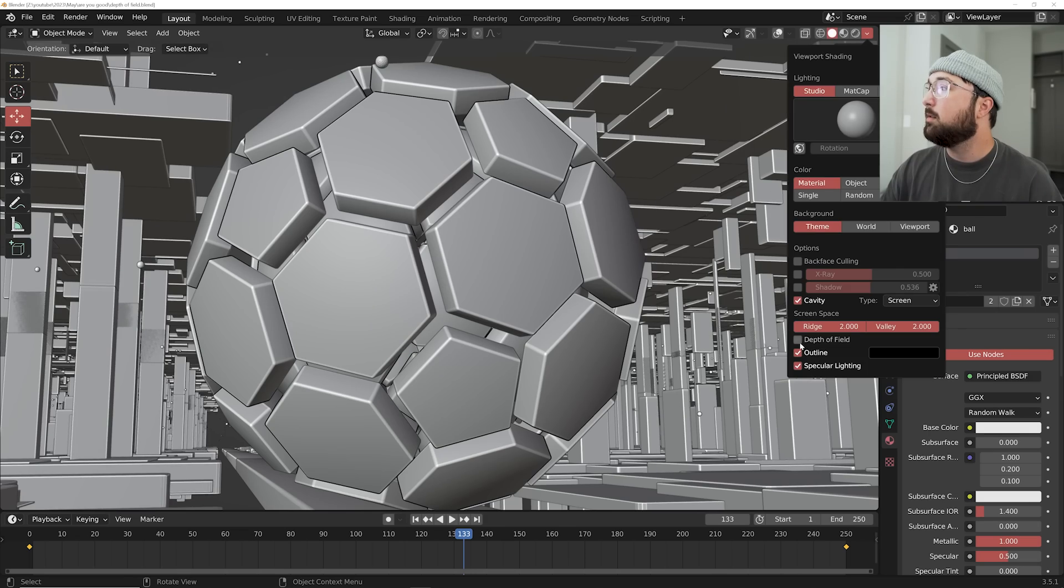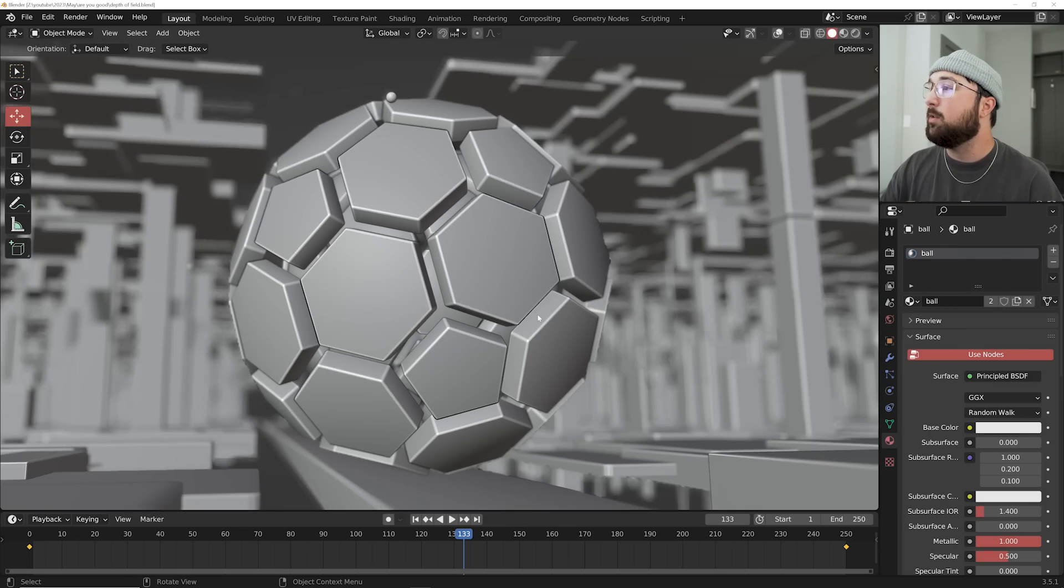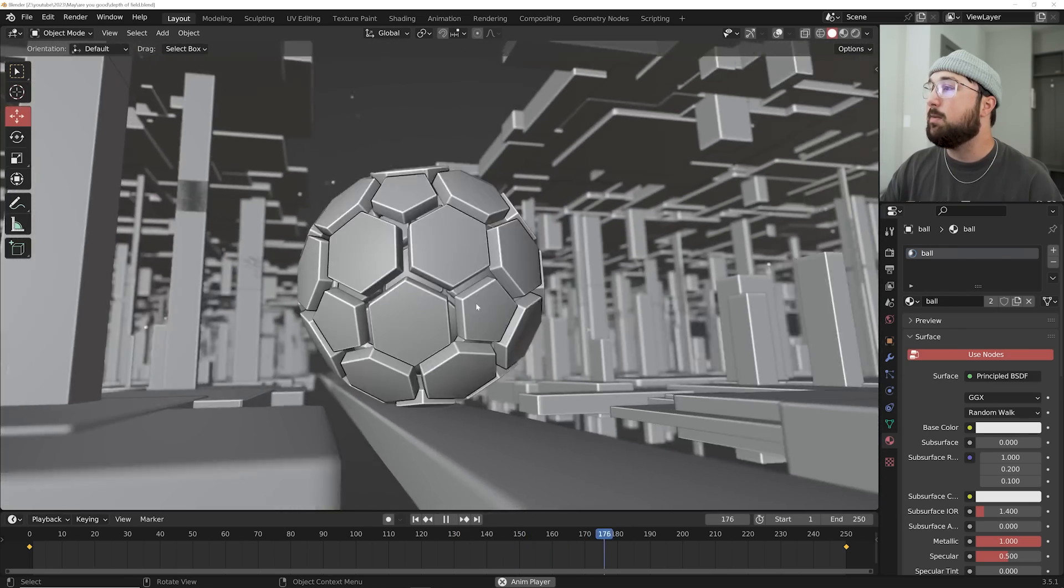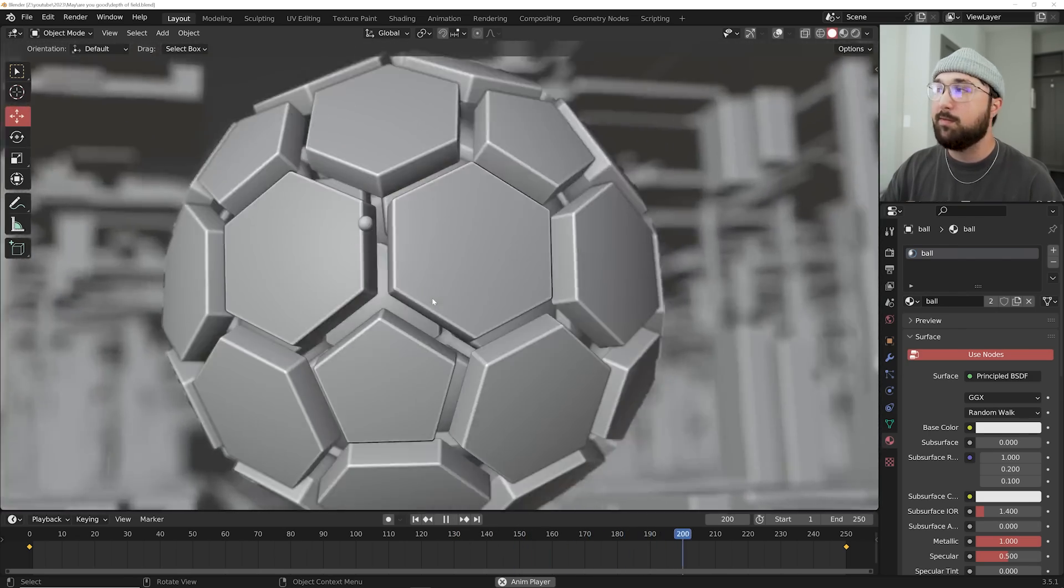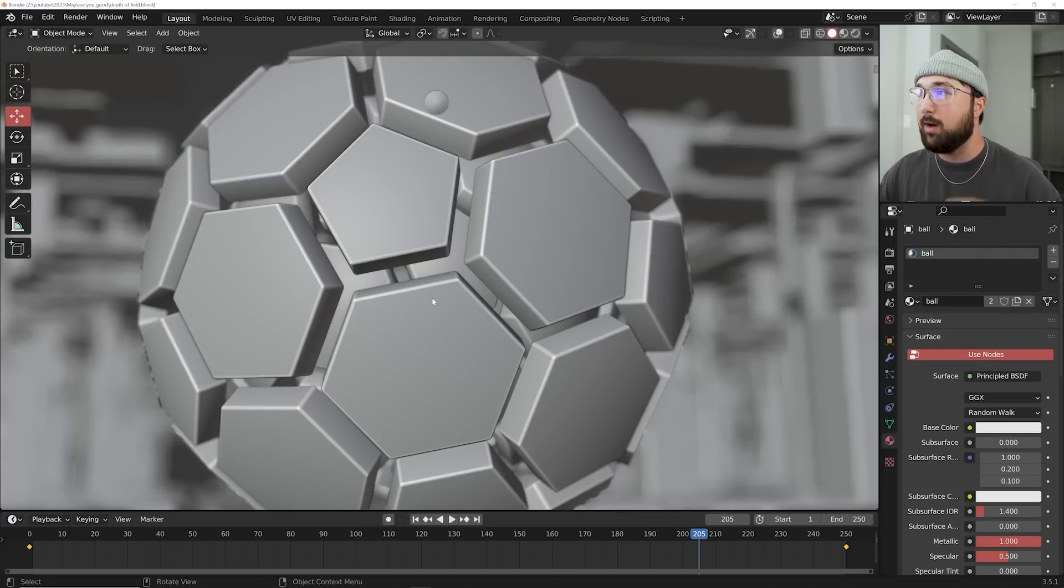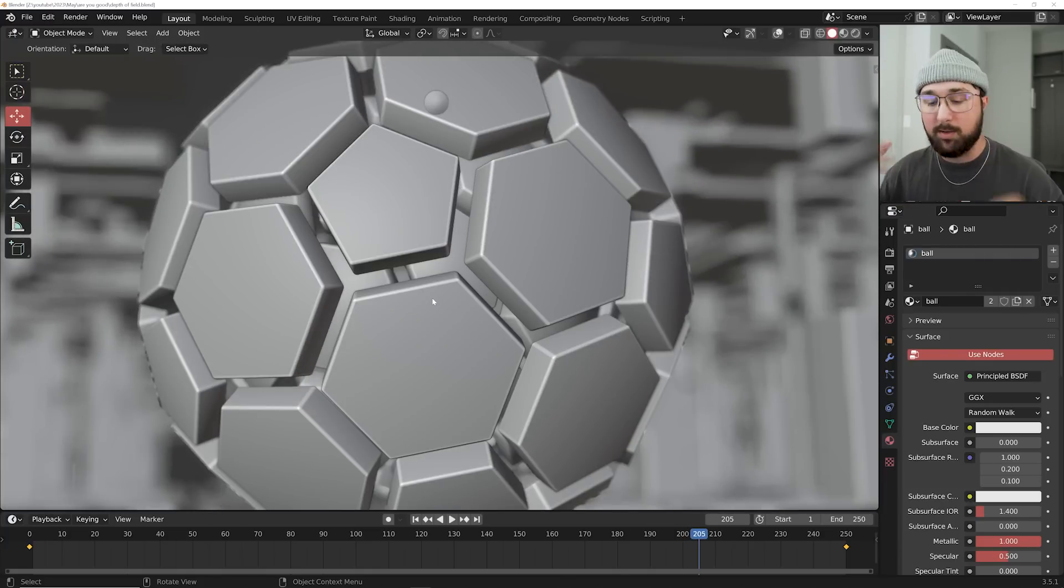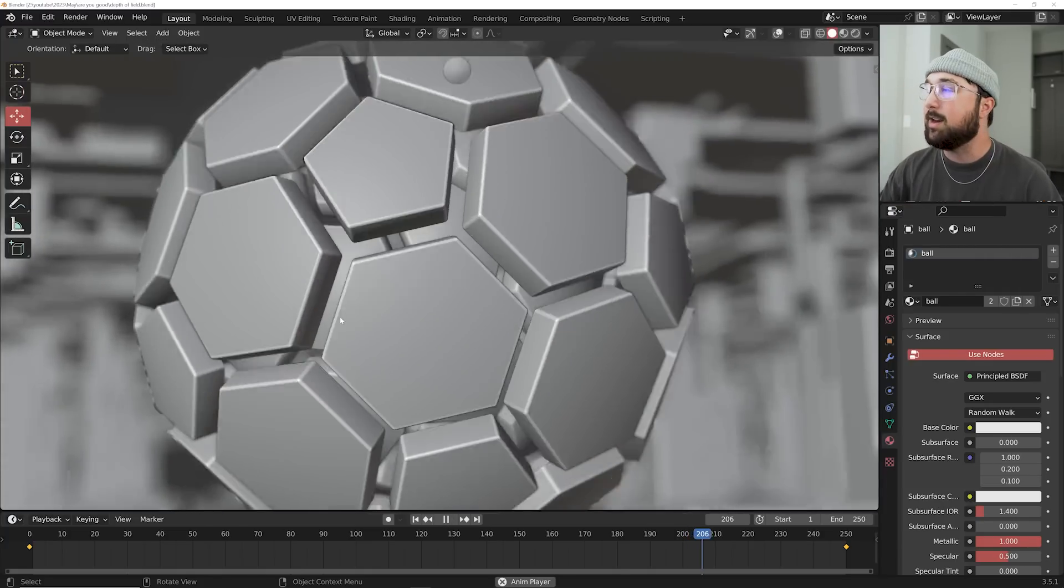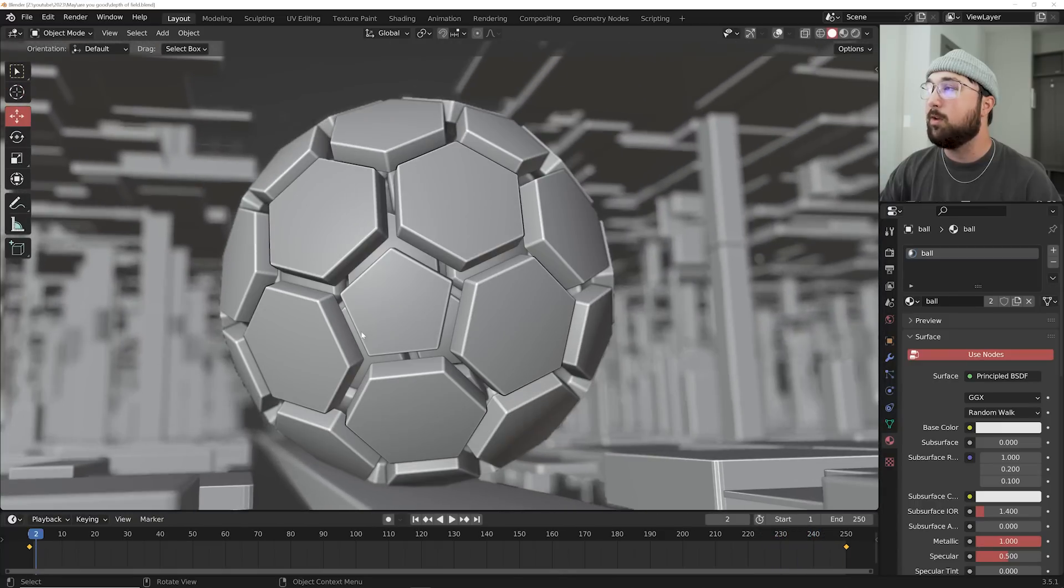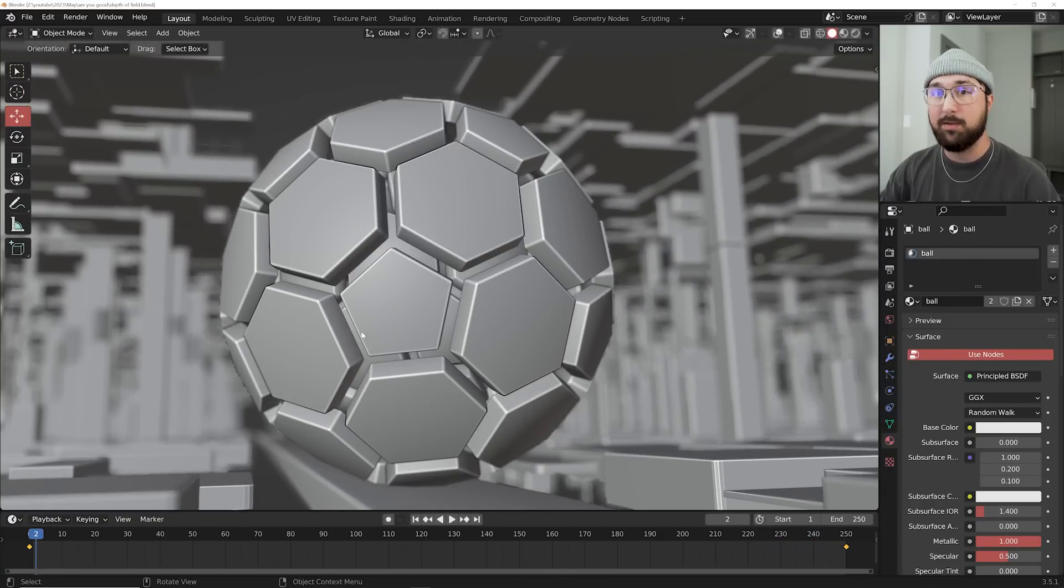hit the dropdown, turn on depth of field. And now when I press play, I can actually monitor the depth of field without it being very intensive on my computer and no noise with cycles and all that stuff. You can get an accurate reading on your depth of field, especially if you're animating your depth of field.